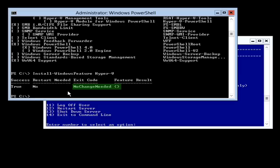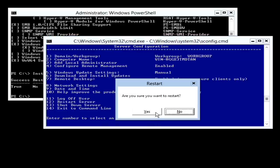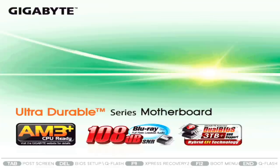The configuration is now complete for the server. I will go back to SCONFIG and then select option 12 to reboot the server. This is required since I changed the name of the server earlier. The server will now reboot. To perform administration of Hyper-V on this server, I will now change to my computer running Windows 8.1.